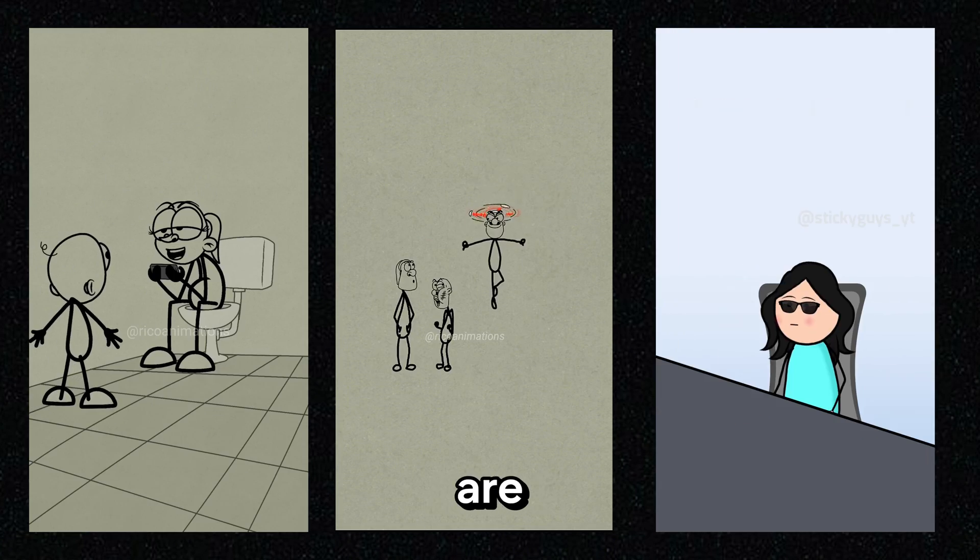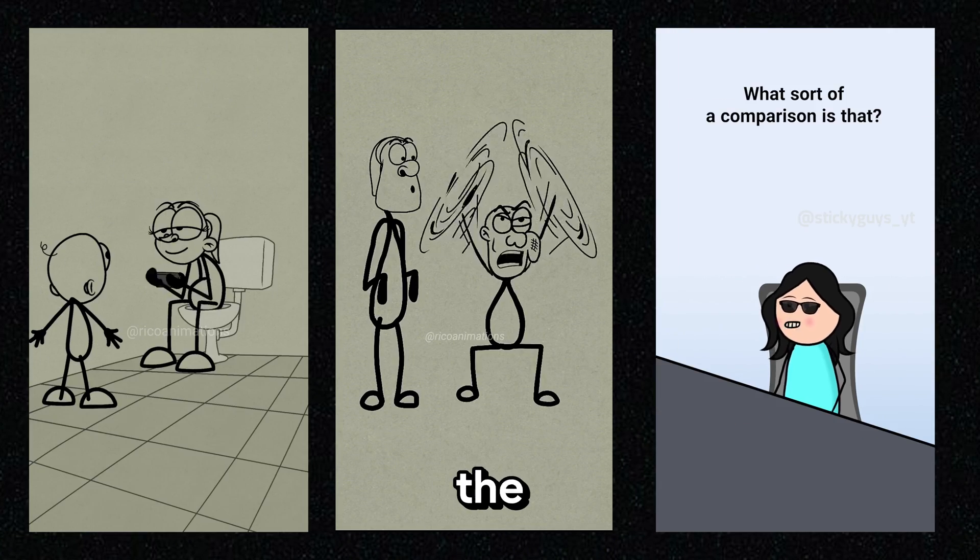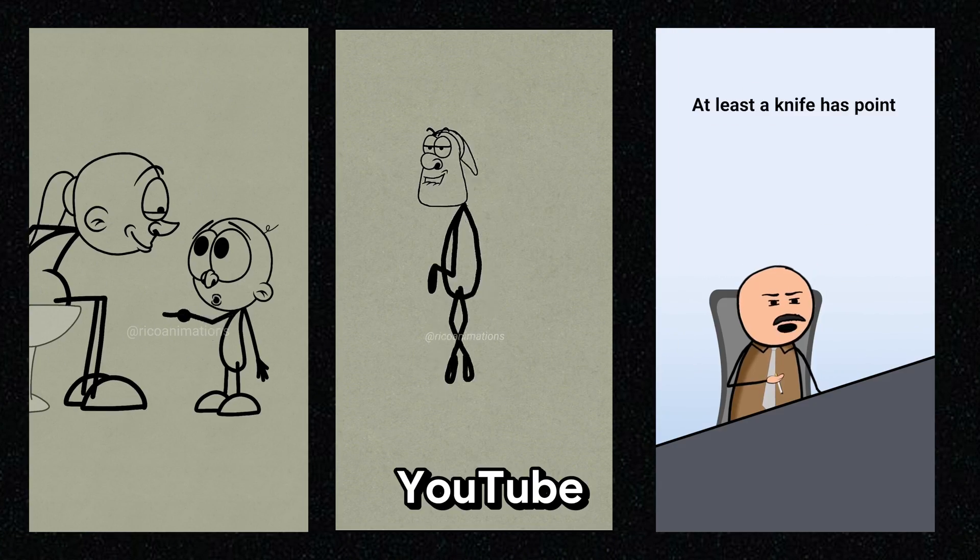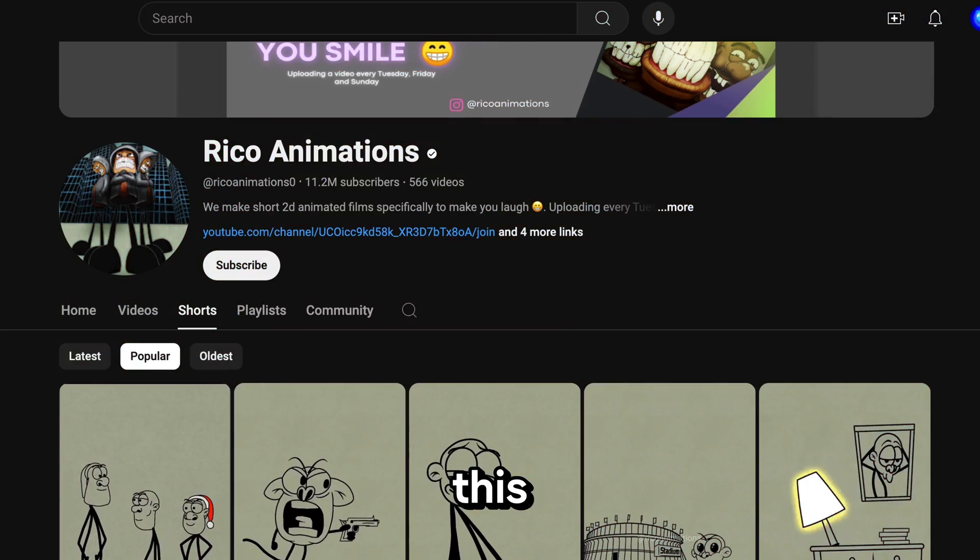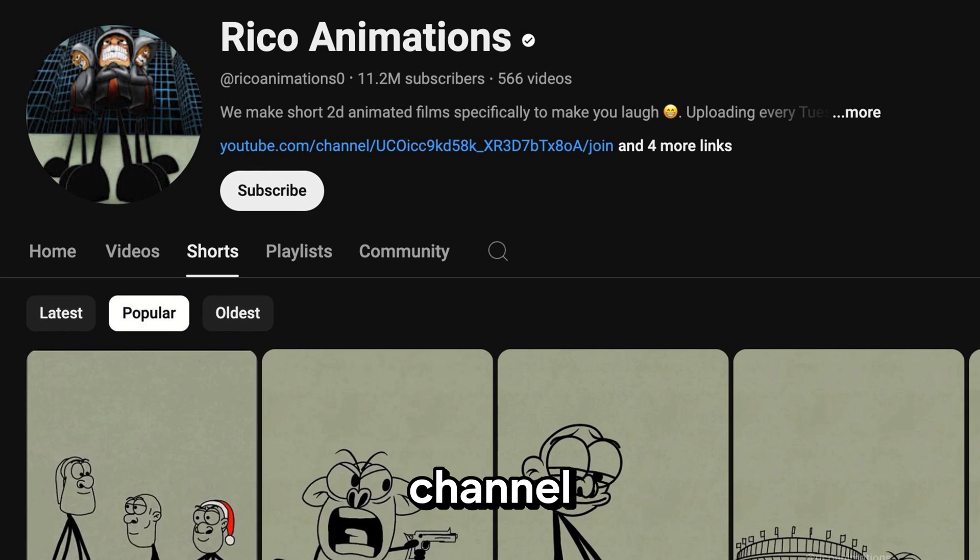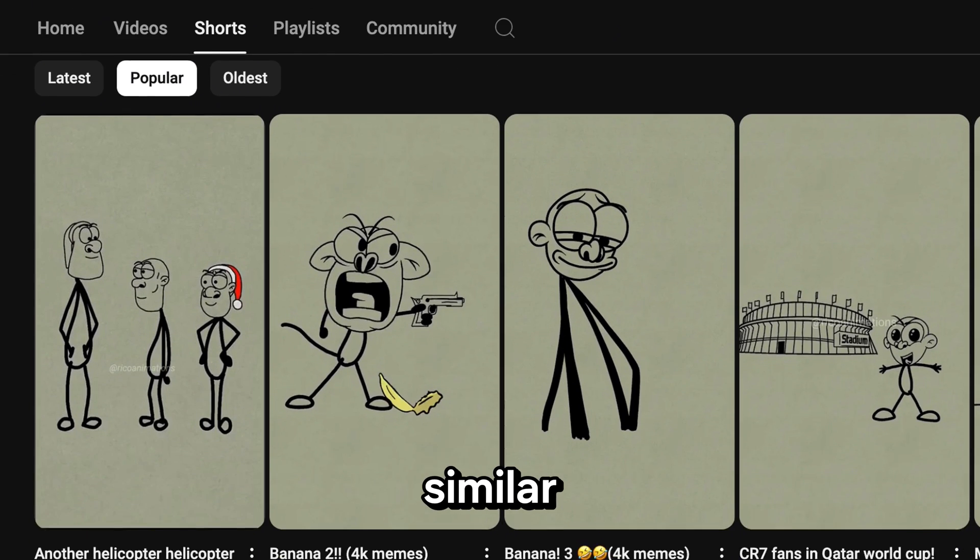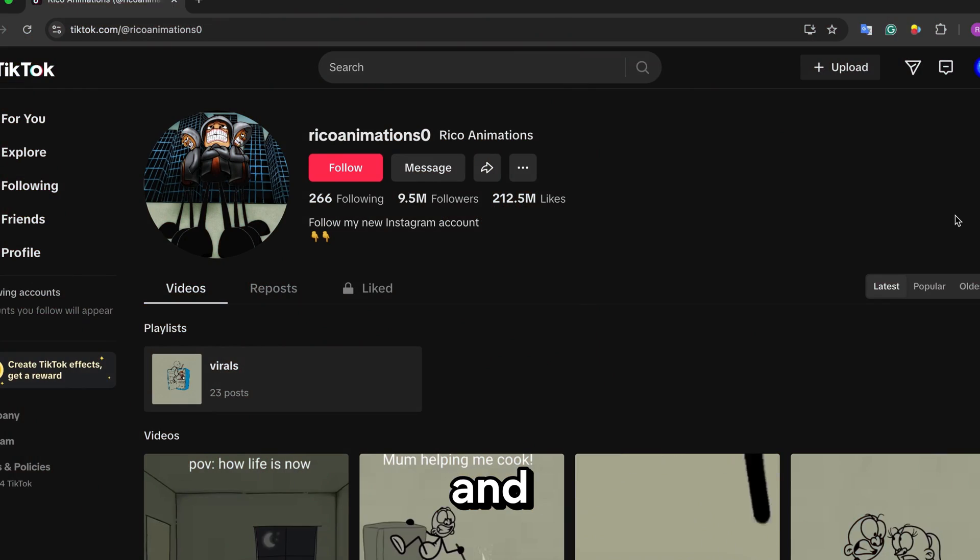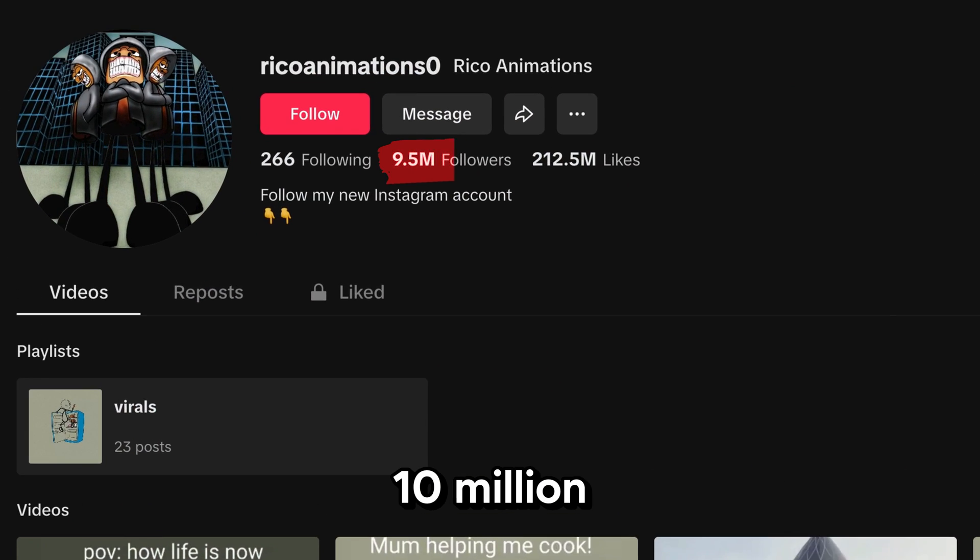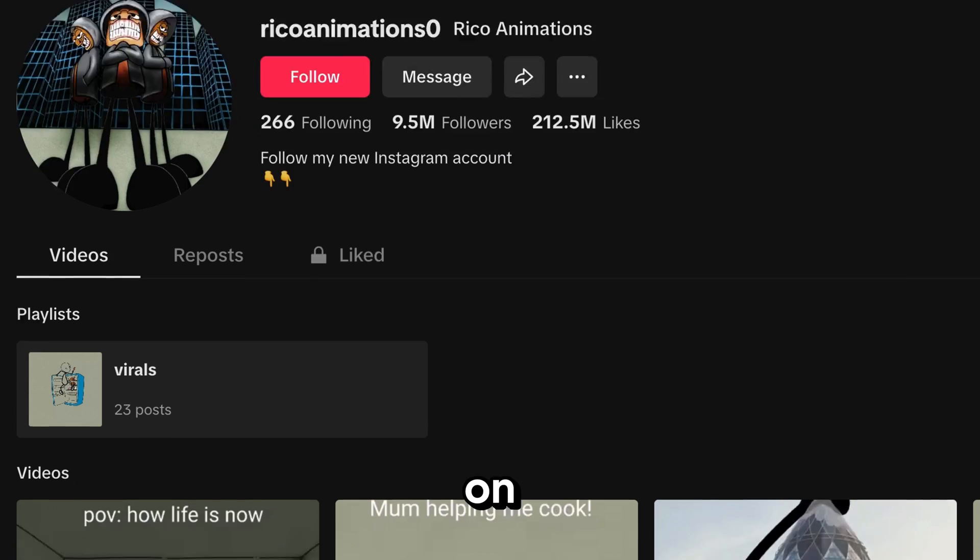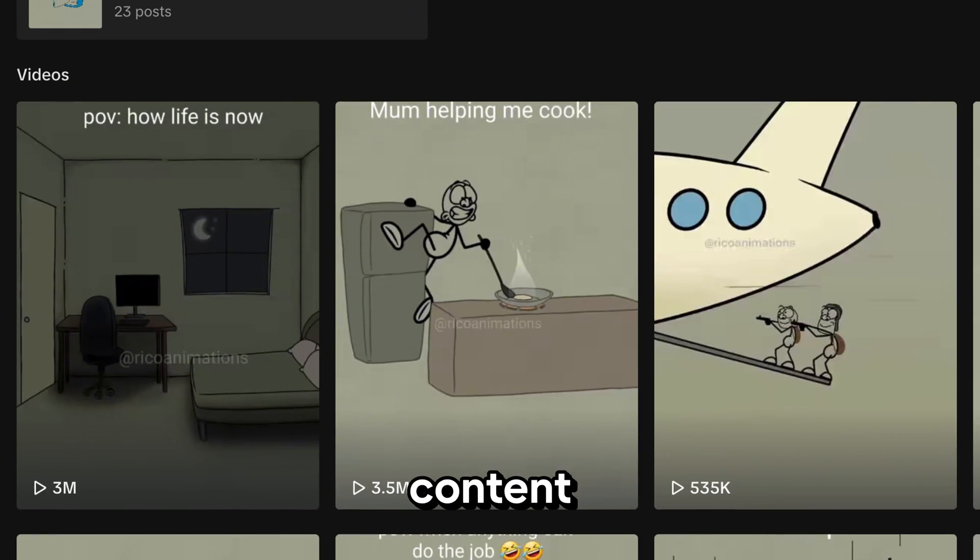These types of animation videos are going viral on the internet, especially on YouTube and TikTok. This faceless YouTube channel has gained over 11 million subscribers by uploading similar animation videos, and they have almost 10 million followers on TikTok with the same content.